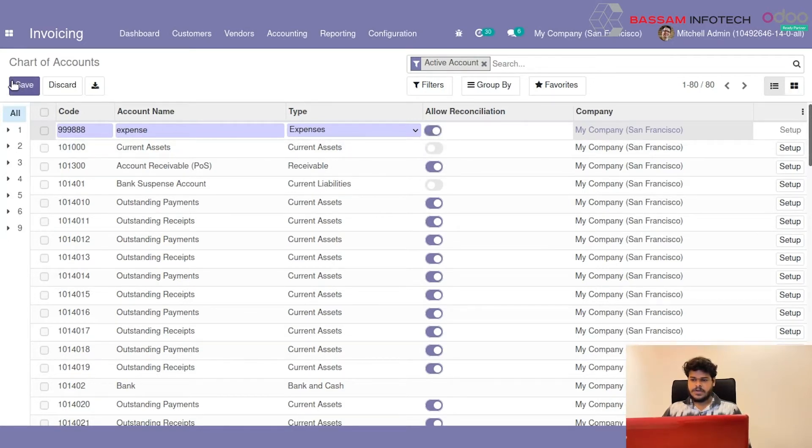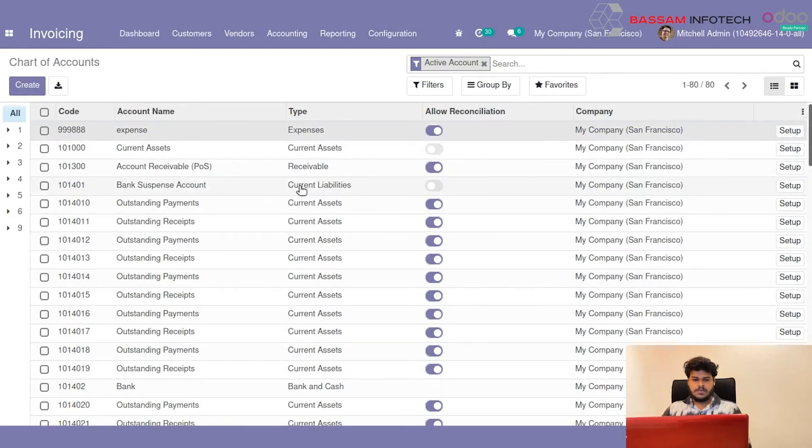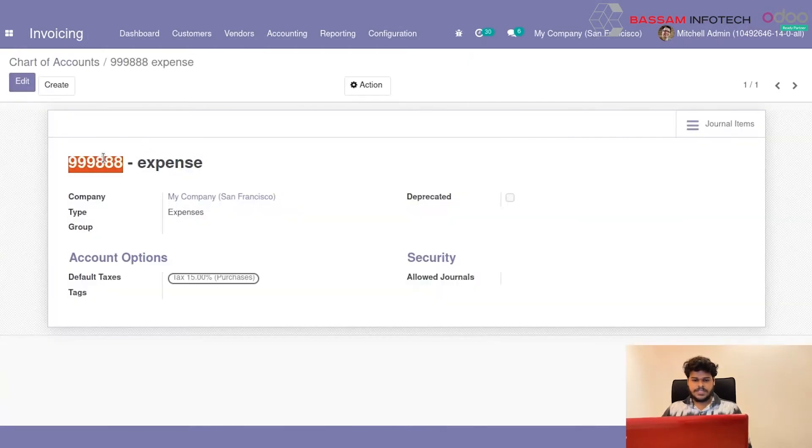And here you can set up and you can view the Accounts that we have created.